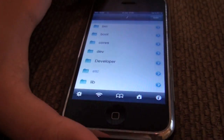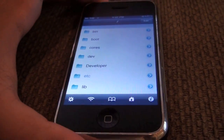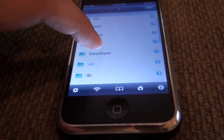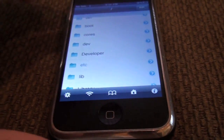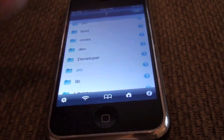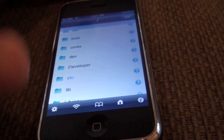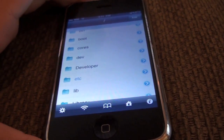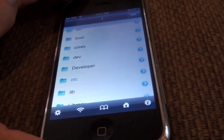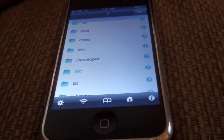Hey guys, it's Matt from Ultimate Cydia Source. Today I've got a video on how to fix the Cydia error — the refreshing data error.